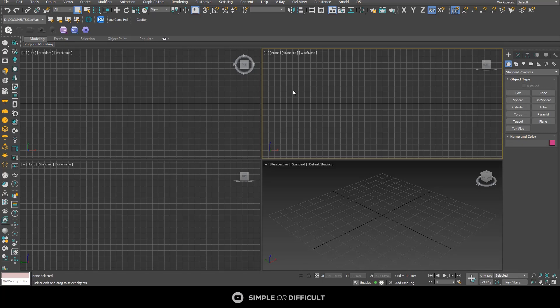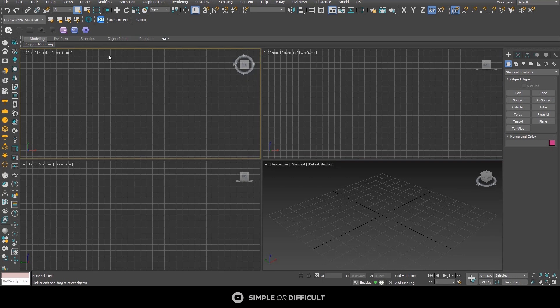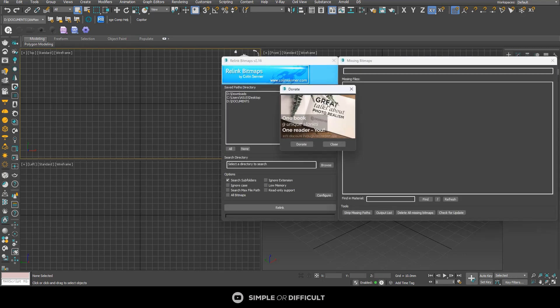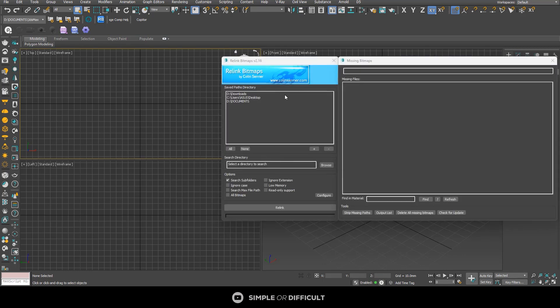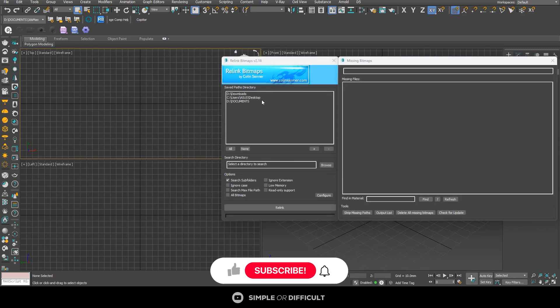Hello. In this video I'm going to show you how to relink your bitmaps without the use of a plugin. There's a video on this channel where I showed you how you can use Relink Bitmap to relink your bitmaps without any stress, but sometimes this Relink Bitmap doesn't work the way I want it to.